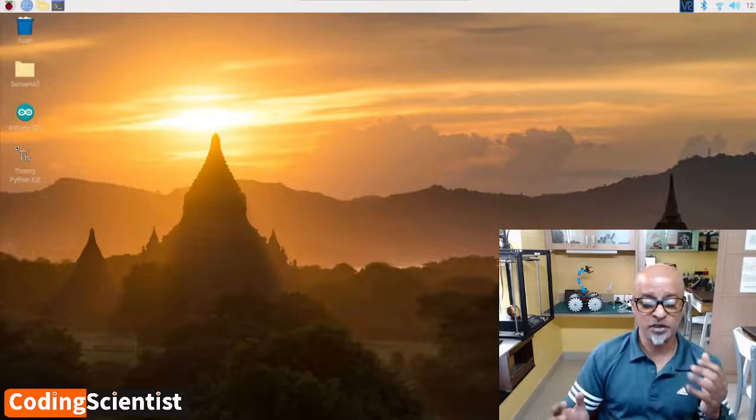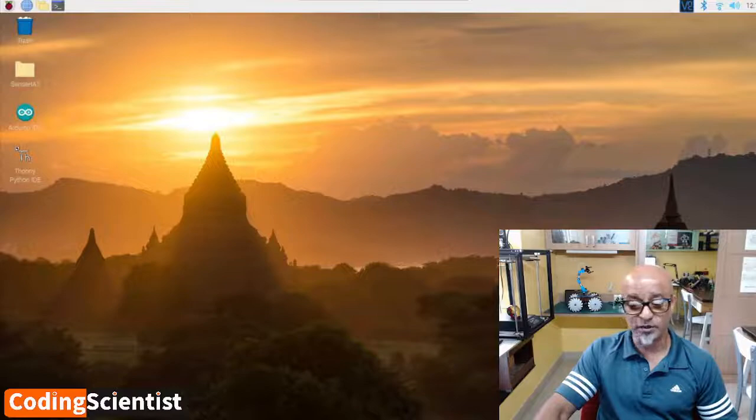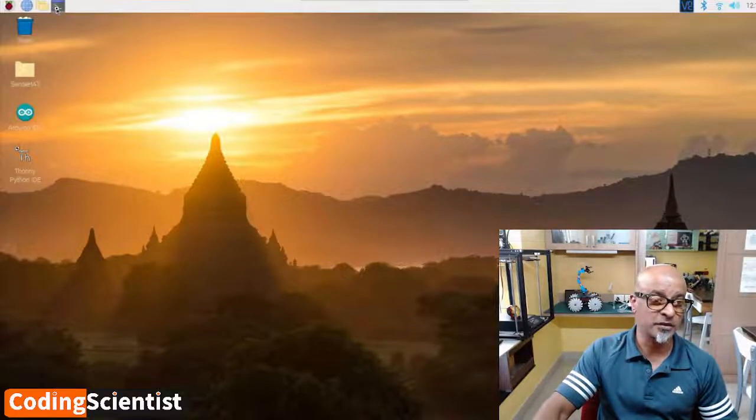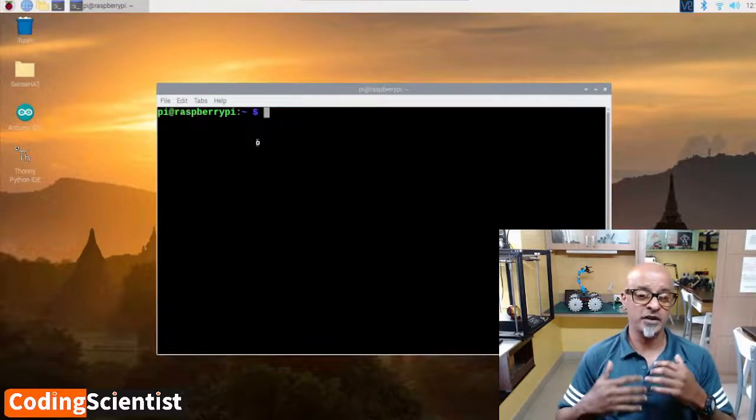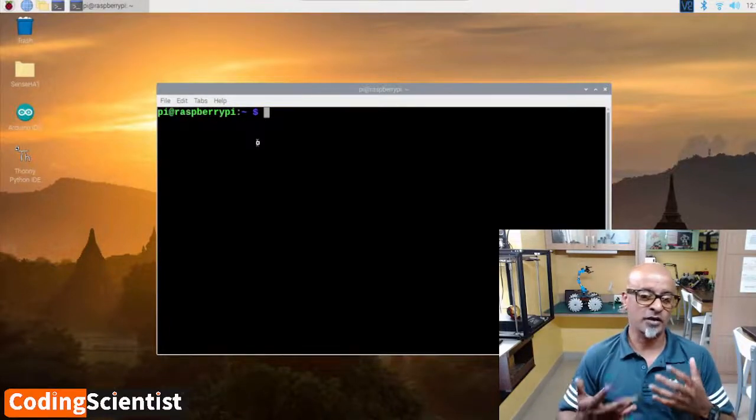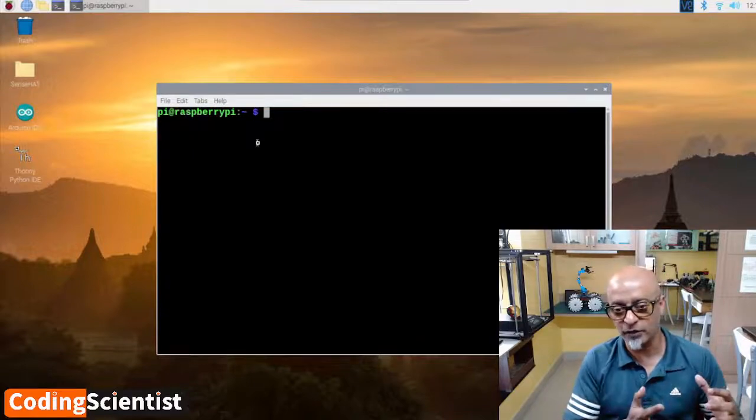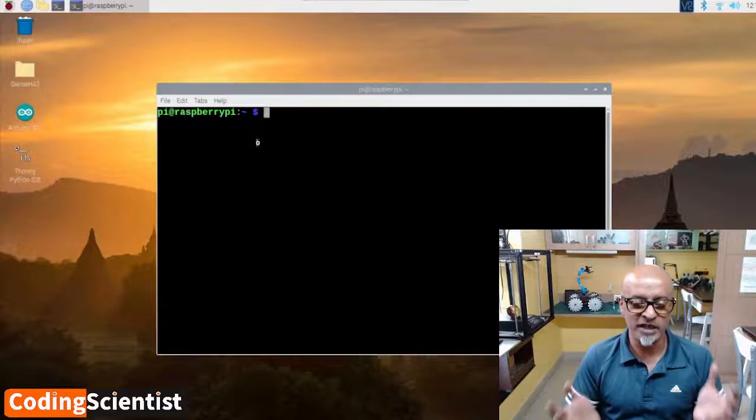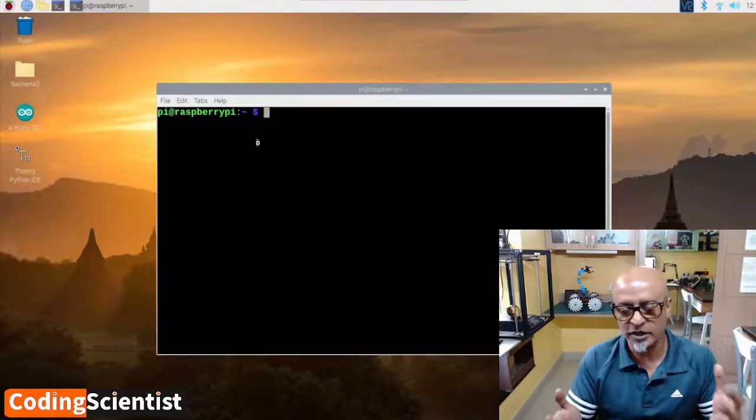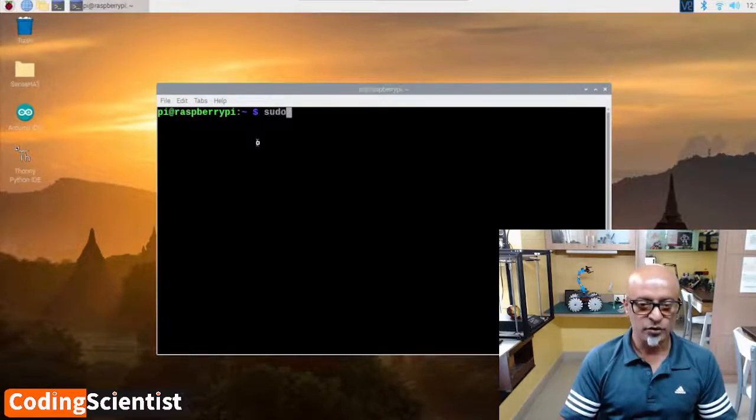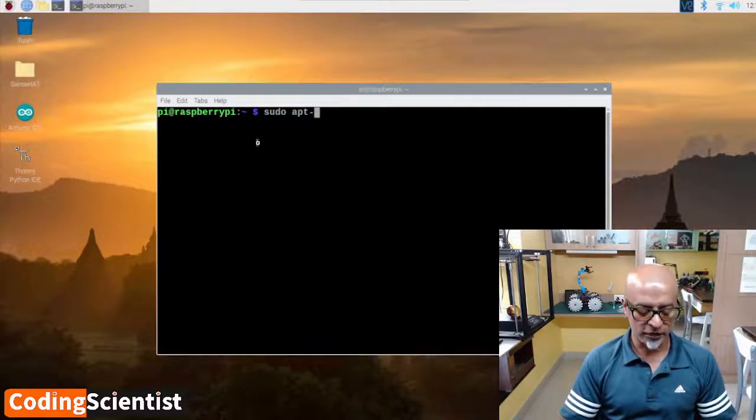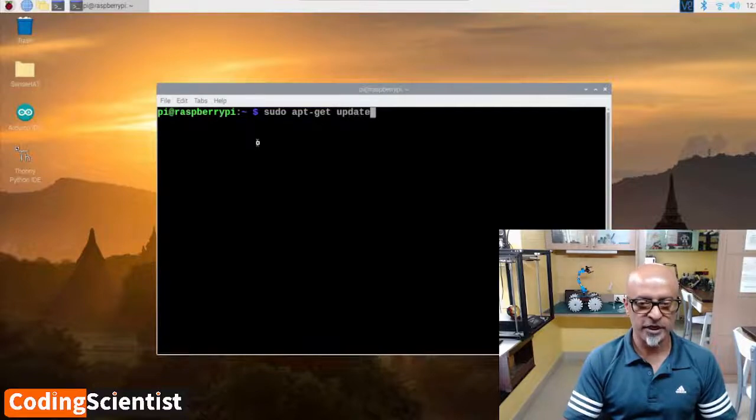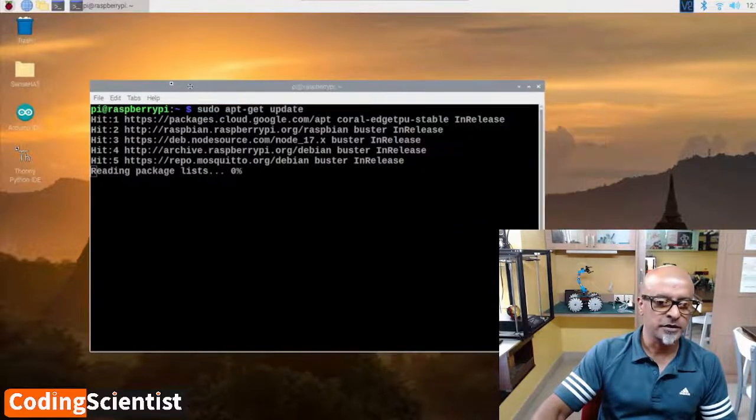Before doing it, we need to run an update and an upgrade. It's very important that we need to do this every time when we are installing a new package, library, or software. Every time you do the installation, you need to update the OS and then upgrade the OS. Let's run sudo apt-get update.